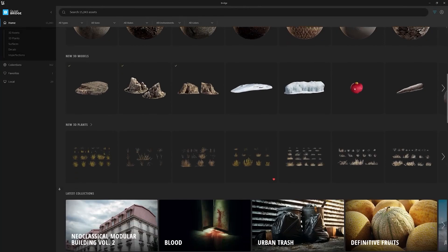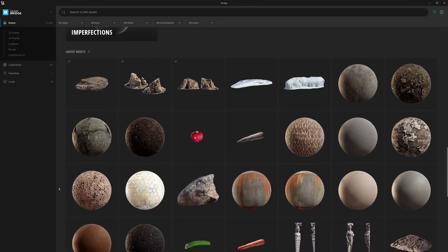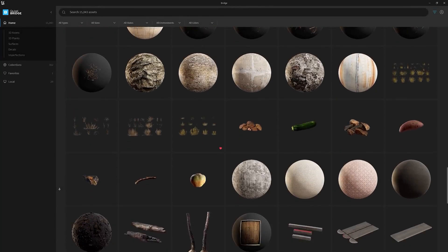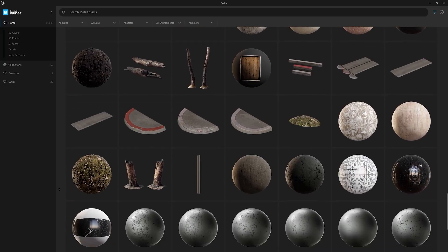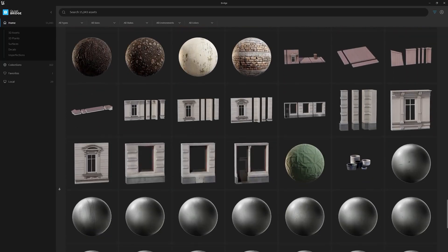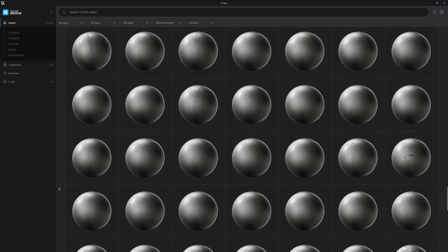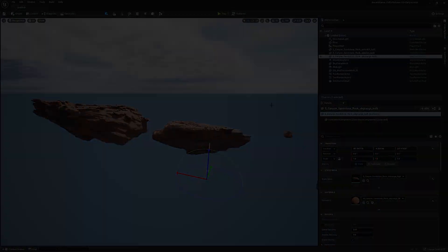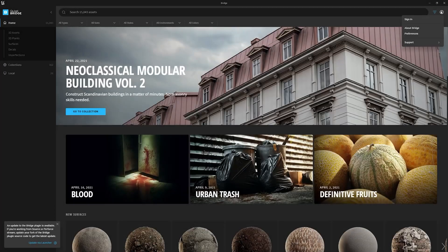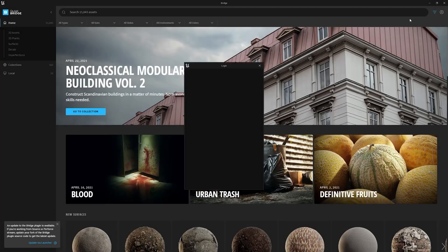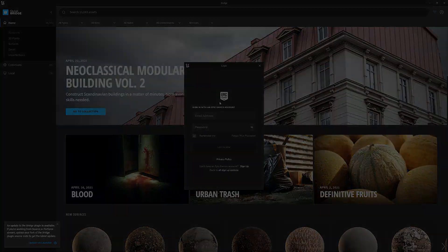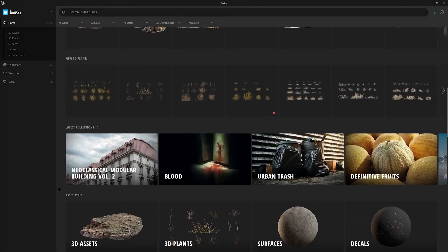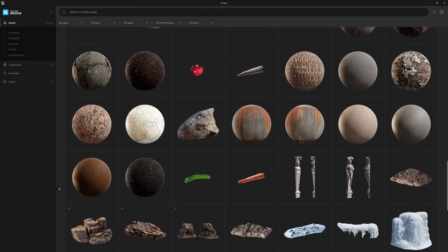Quixel Megascans is another example of ultra-realistic yet game-optimized assets. It is a large library that hosts thousands of scanned assets and props, all within reach and at your disposal. It is worth mentioning that having an account at Epic Games grants you free access and unlimited downloads to the entirety of the Megascans library.